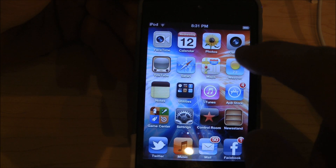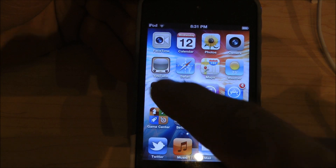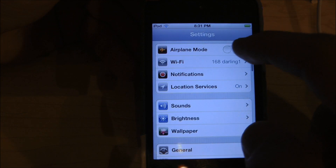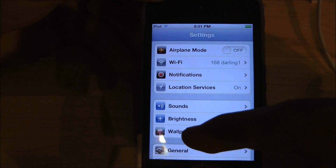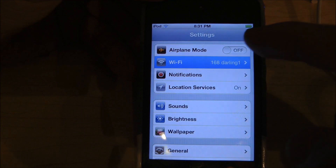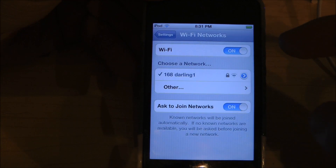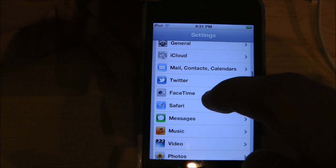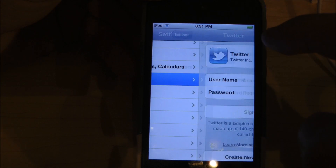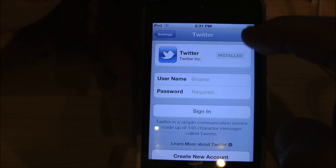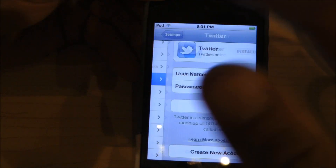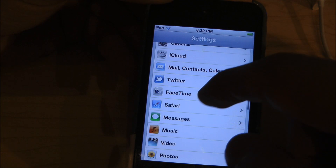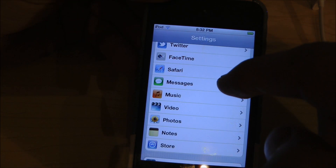The new features also show up in Settings. You can see they have a new rounded button for airplane mode, and that rounded style goes through the whole system. They also have iCloud and full Twitter integration through the full OS, so you can tweet from a lot of different places. As a Twitter fan, I kind of like that.